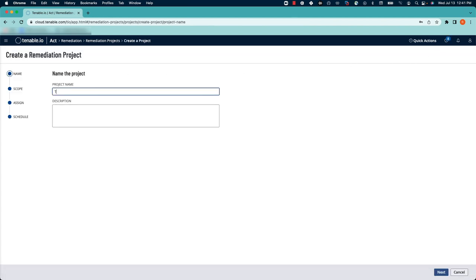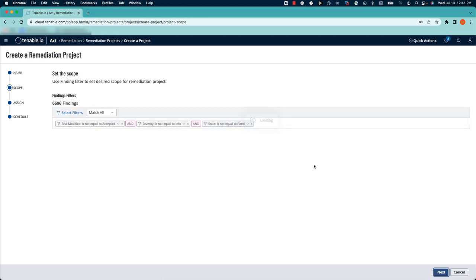We'll give our project a name and optionally a description. Click Next.